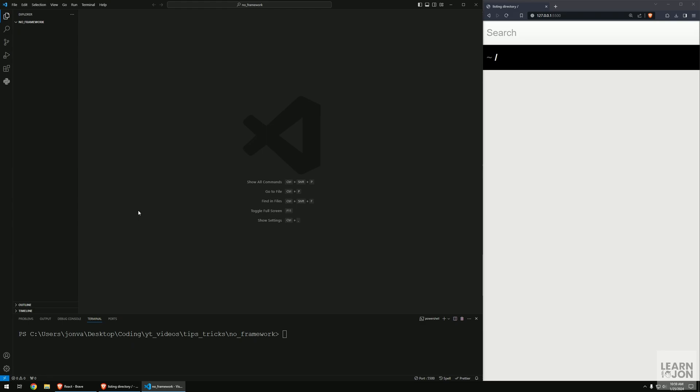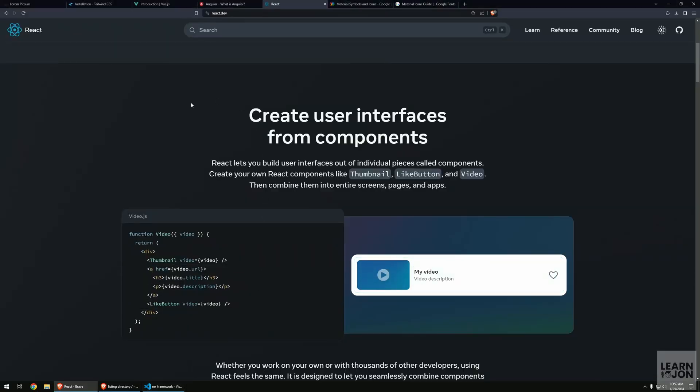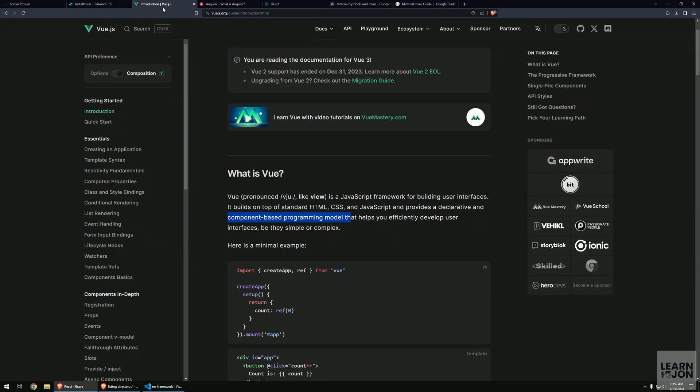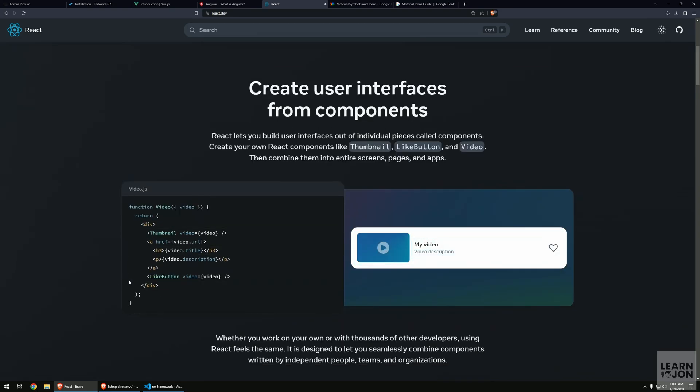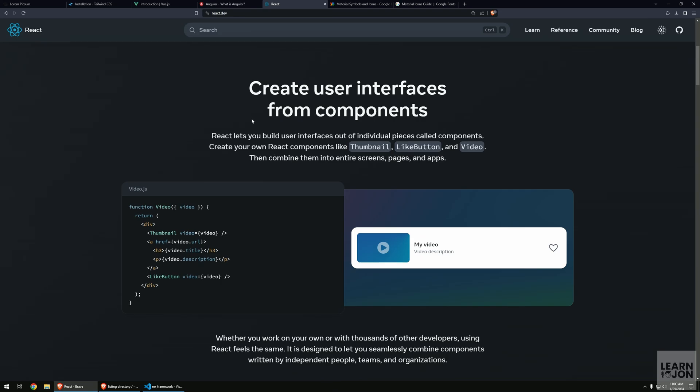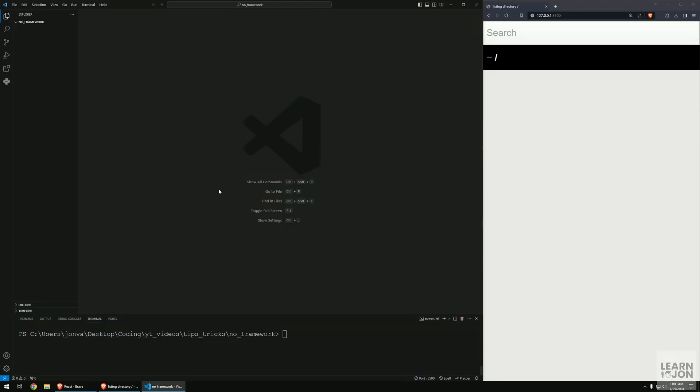Hello friends and welcome back to another tips and tricks video. Today we're going to see how we can build a vanilla JavaScript application but with components. If you've worked with any JavaScript framework before, you know one of the main features they offer is a component-based programming model. We don't want to learn a whole new framework just to use components, so let's see how we can achieve this with vanilla JavaScript.